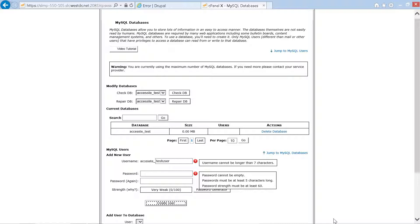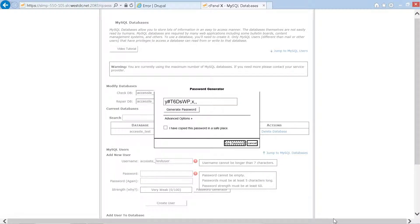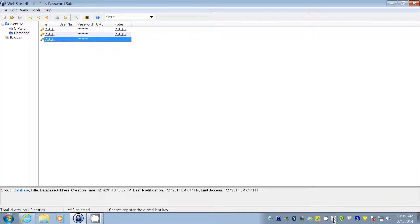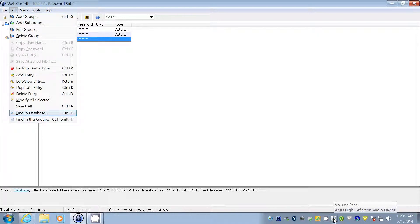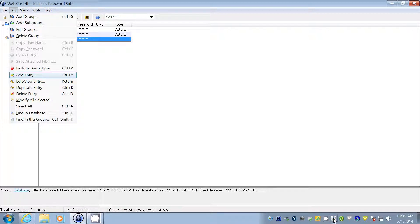In the password field you can type in your password, or you can use KeePass to generate a password for you. There is also a password generator button on this page. We navigate to the 'Generate password' button and press enter. A generated password appears — we copy it to our clipboard. We then go to our KeePass database to save this password.